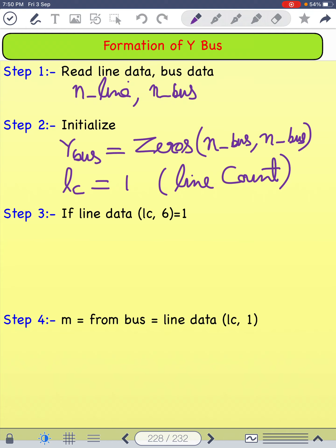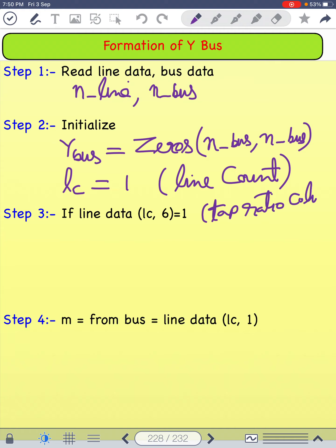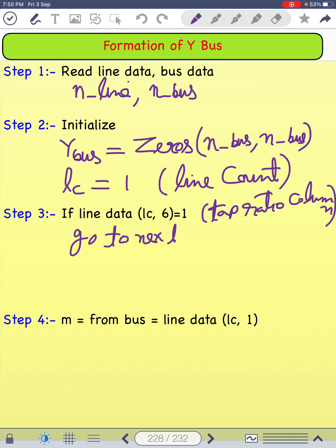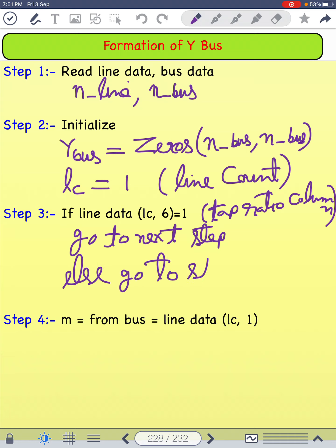The next step, step three, is to check: if the line data at row LC, column six is equal to one, then consider the tap ratio column. If yes, go to the next step; else go to step five.